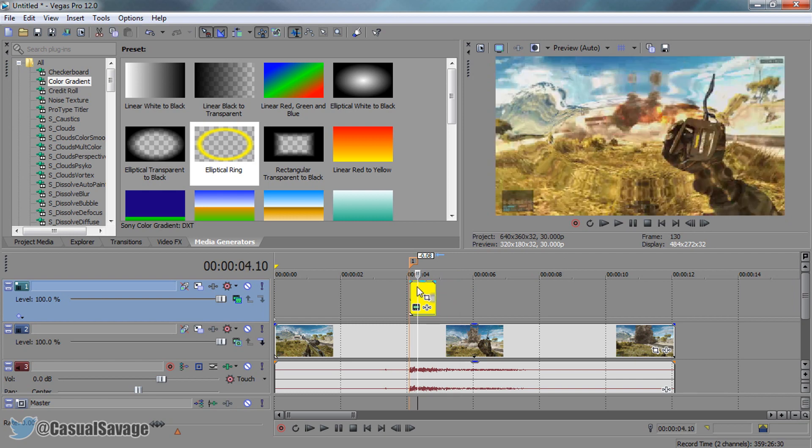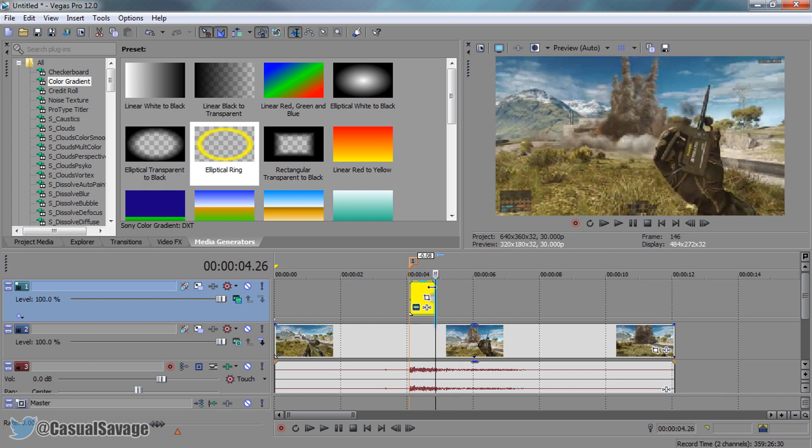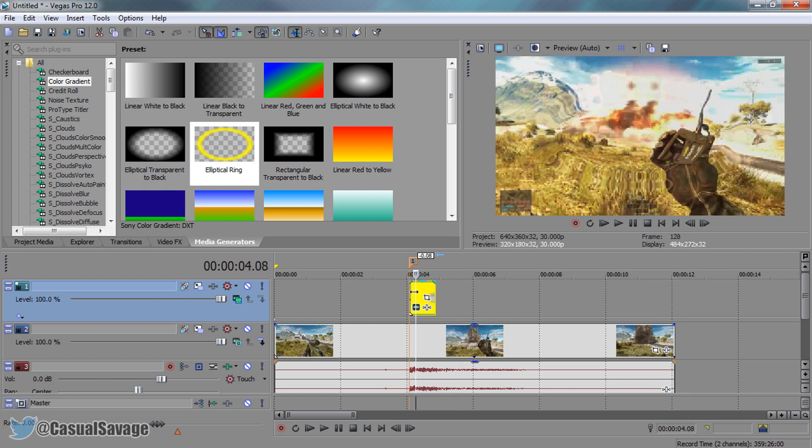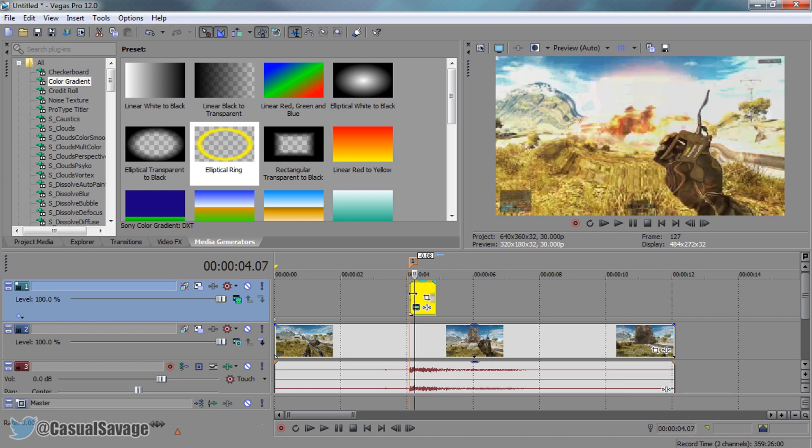Now you're already done with the shockwave. That is how simple it is to do. The next thing I'm going to be showing you is how to add the music and the bass boom.